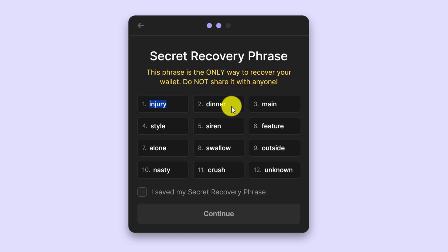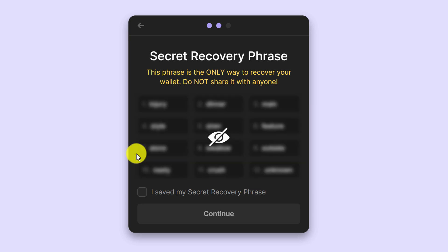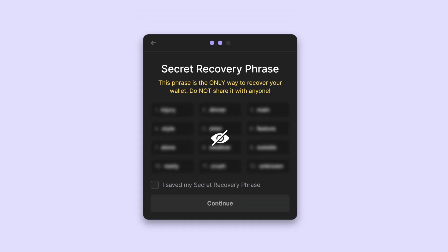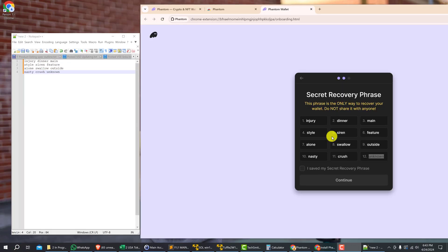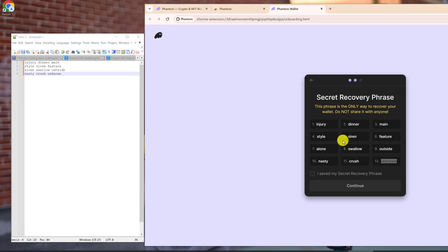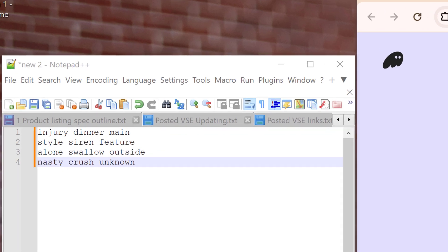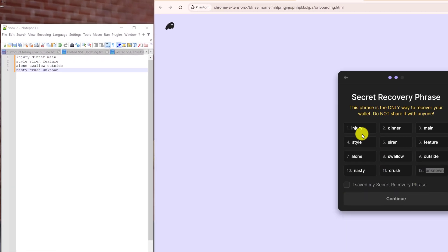It's not advised to keep your security phrase on your computer just in case your computer gets stolen or hacked. Someone will be able to find your recovery phrase, so it's advised that you write this down on a piece of paper and keep it in a locked box or safe. For the purpose of this tutorial, I'm just going to write this down in a notepad.